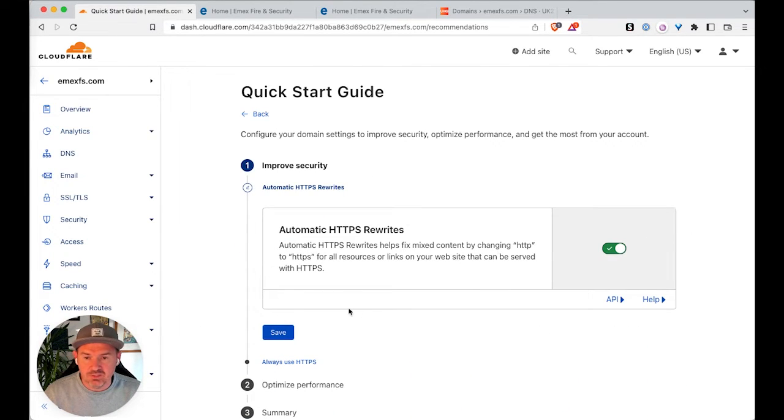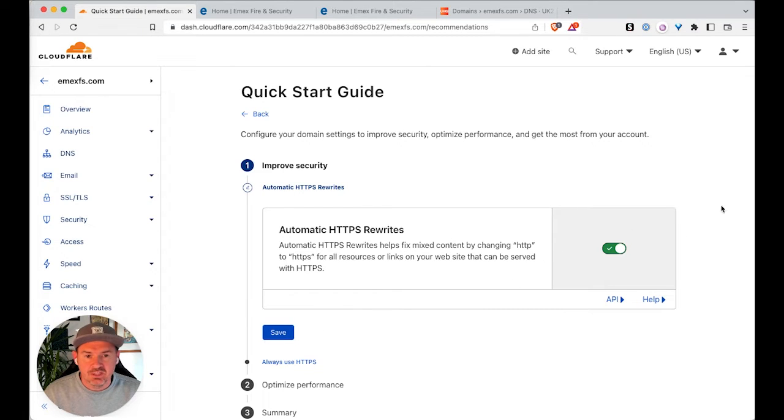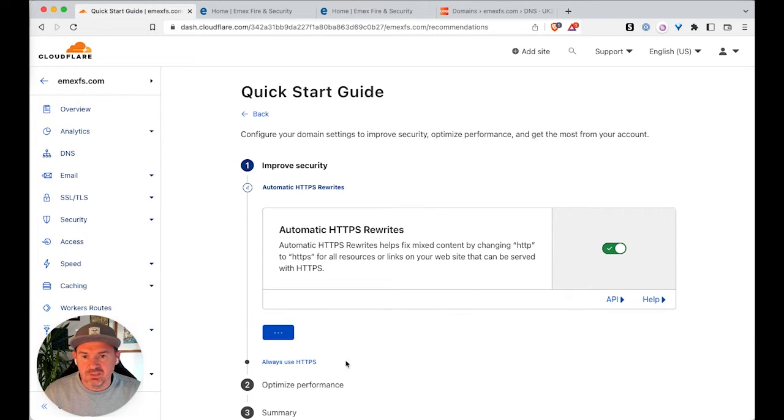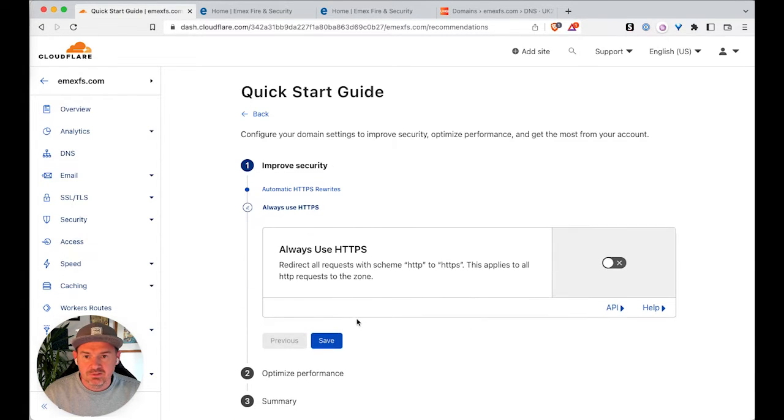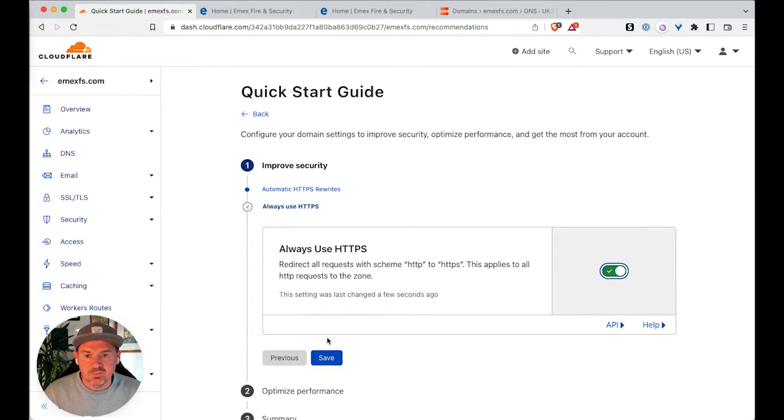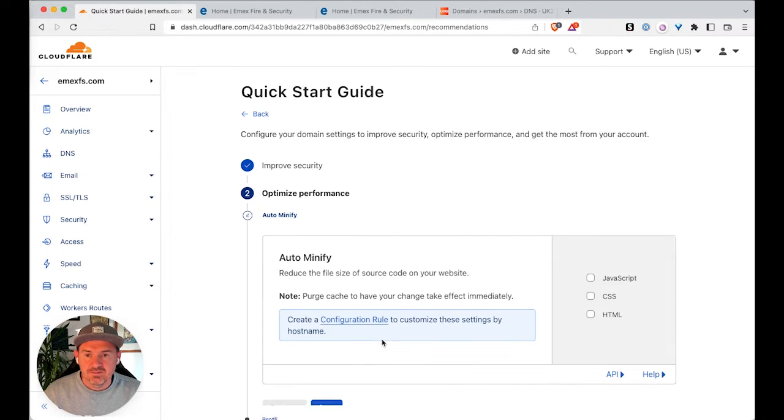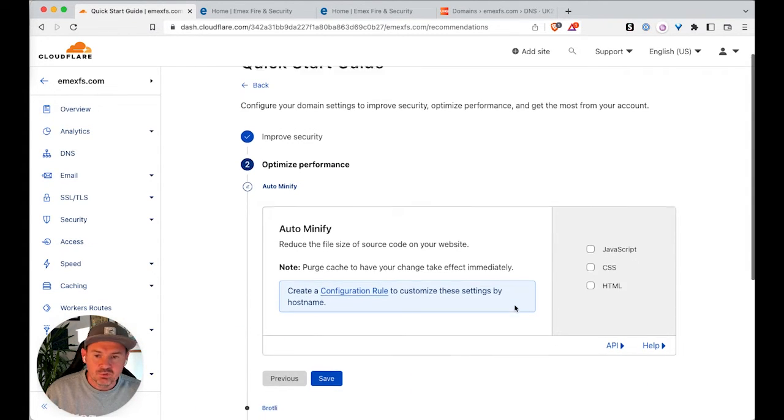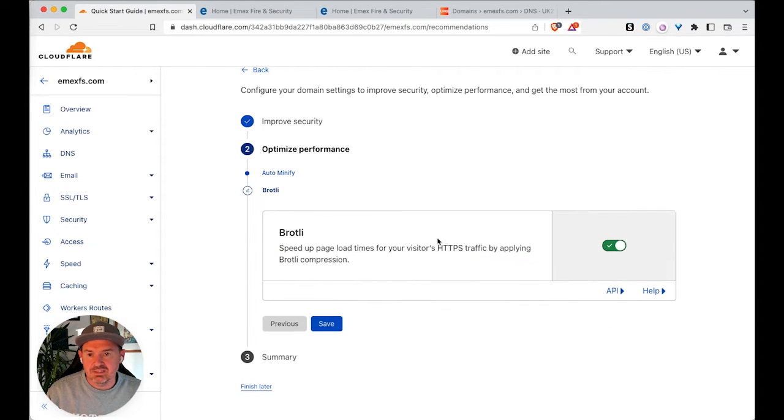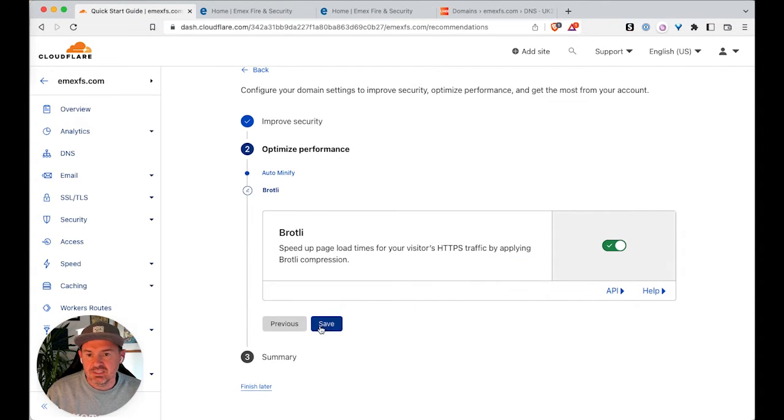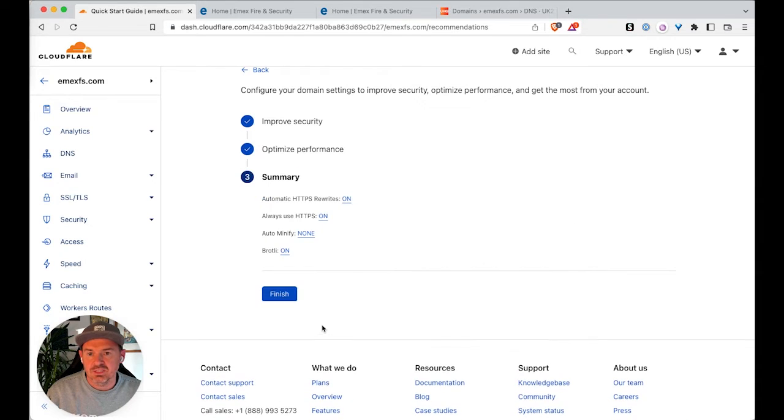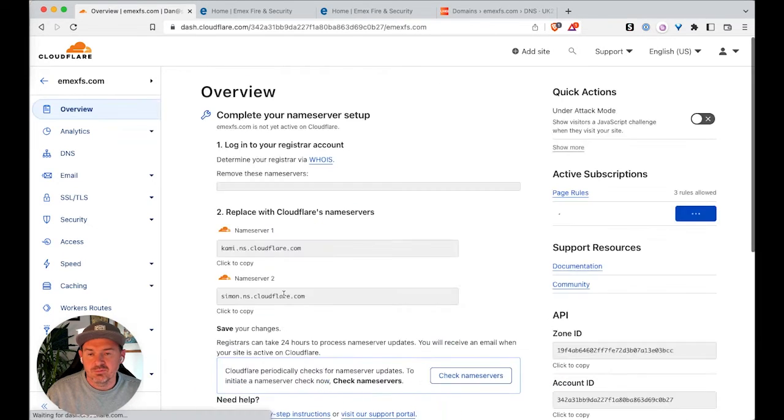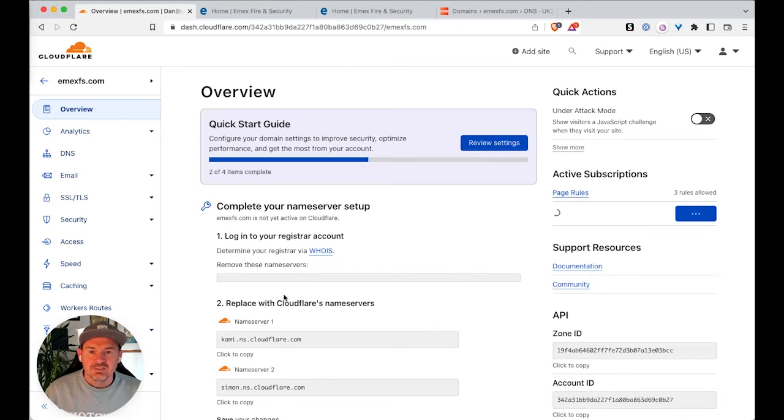Here's some quick default settings that you need to manage. So you can leave that one enabled. Always use HTTPS. Yes. And none of these will be required because we're just redirecting the domain so we can leave that as it is and we can leave that on as well. So save and finish.